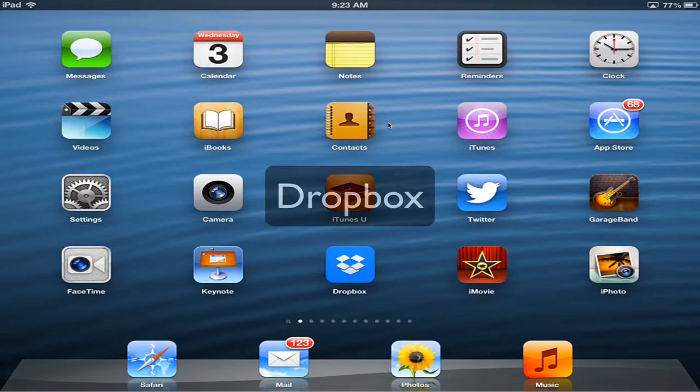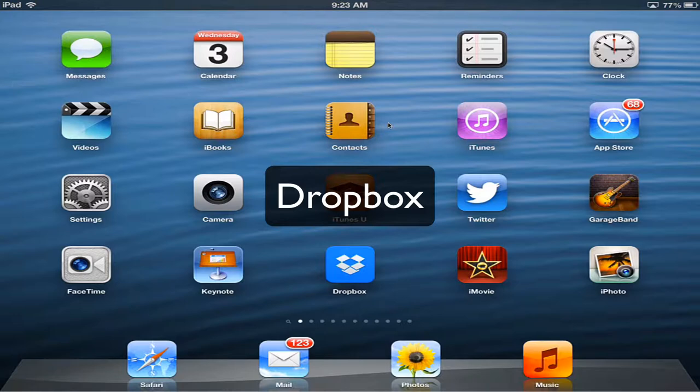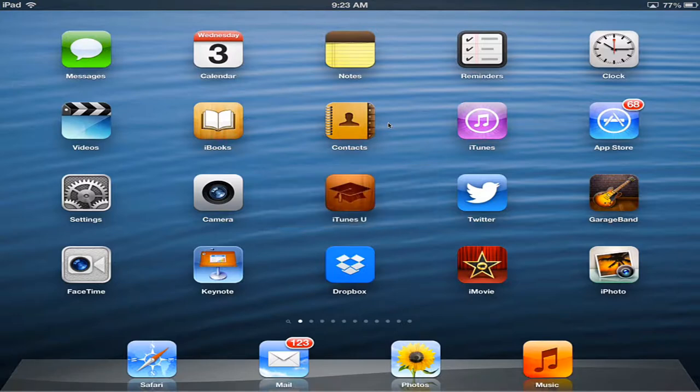Hello again. Today we're going to talk about Dropbox. You can see that I have Dropbox already installed. So let's just tap on that and let's get started.